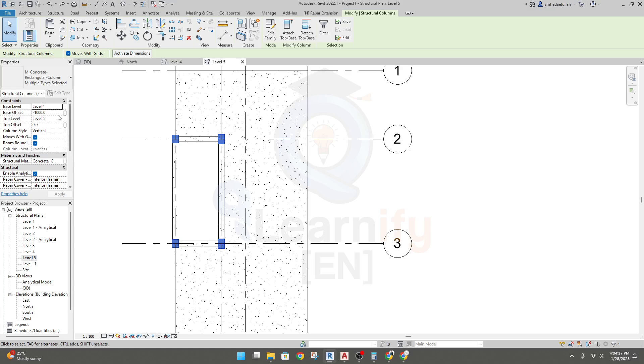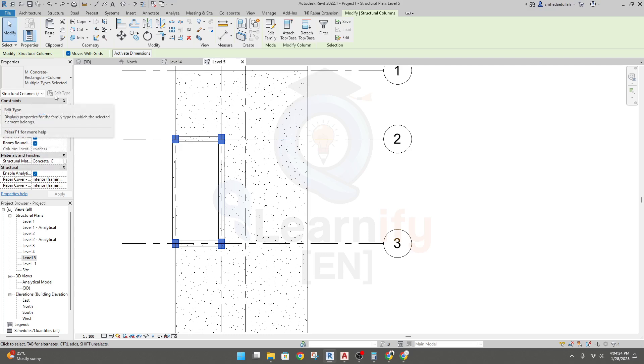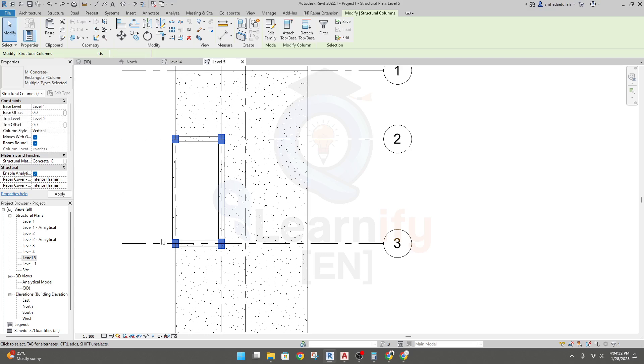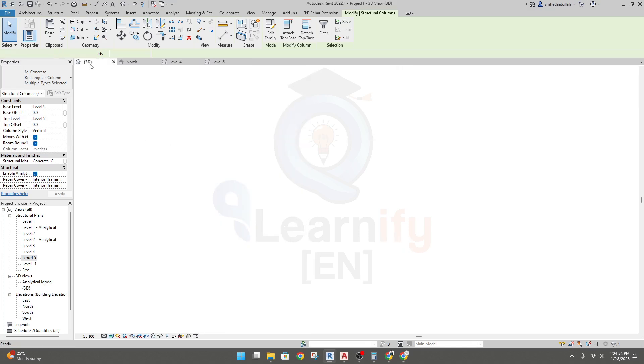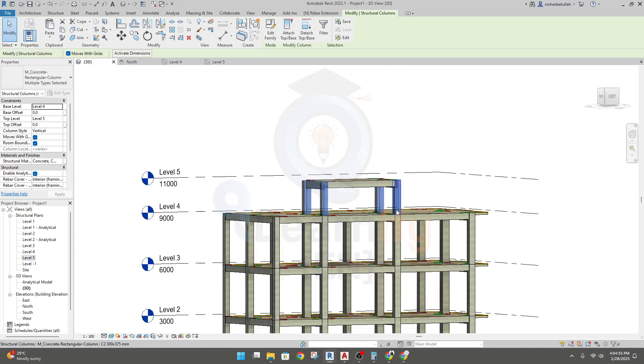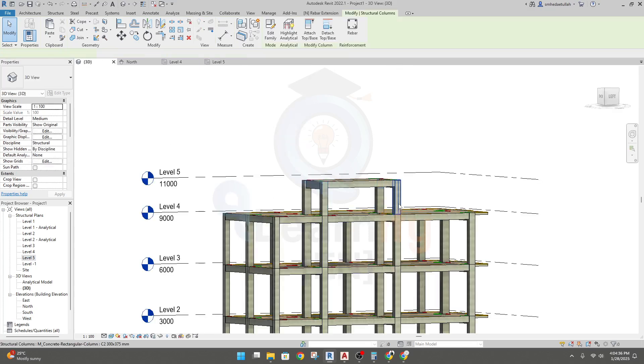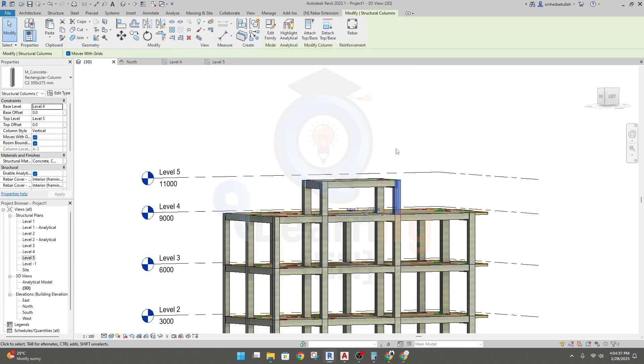Now I can come to level five and you can see the base object is minus one thousand, so we'll give here zero and enter. If we go to 3D view now, see it's only in that level.